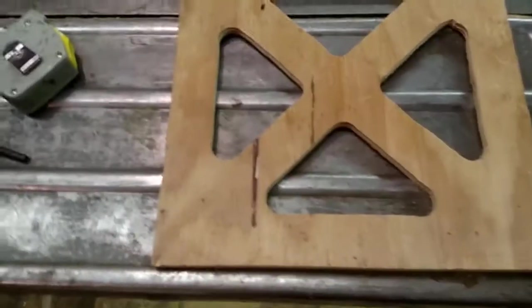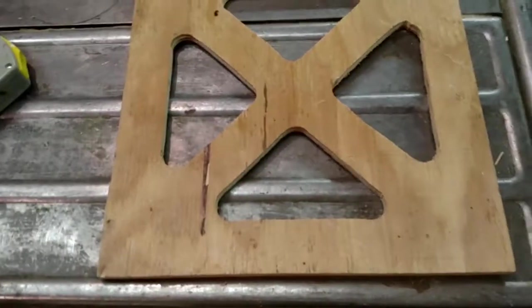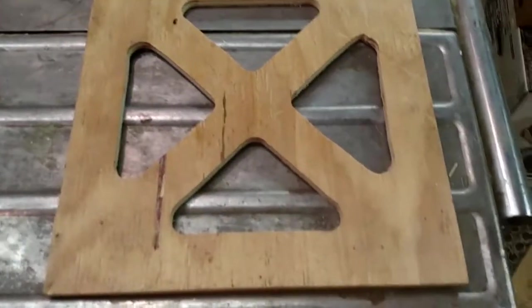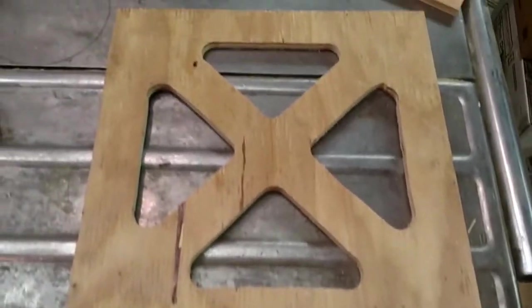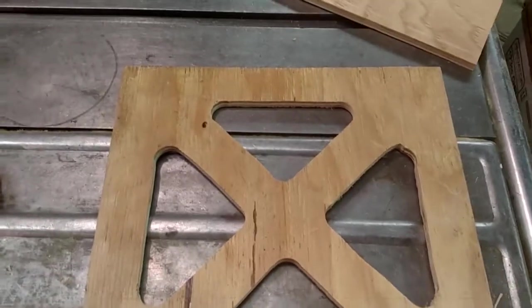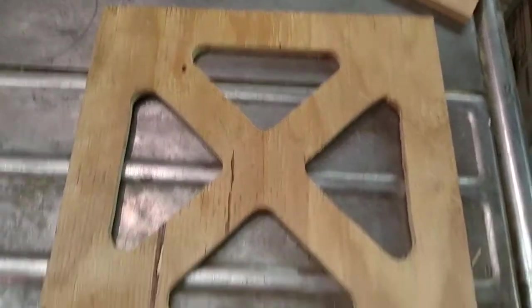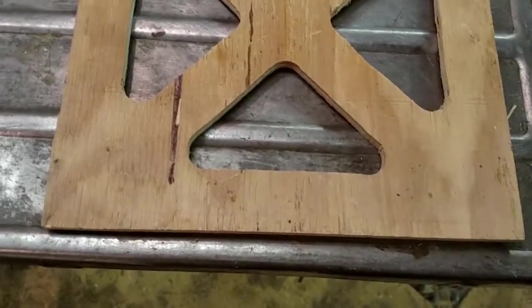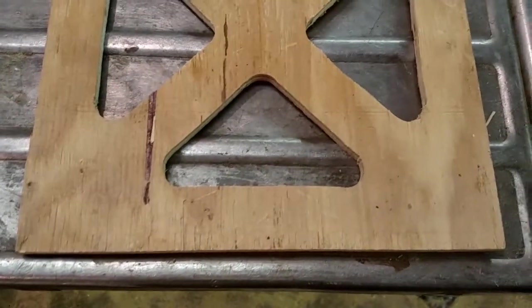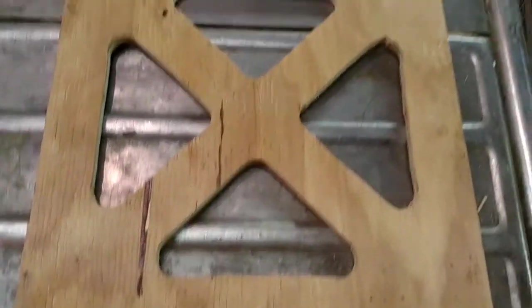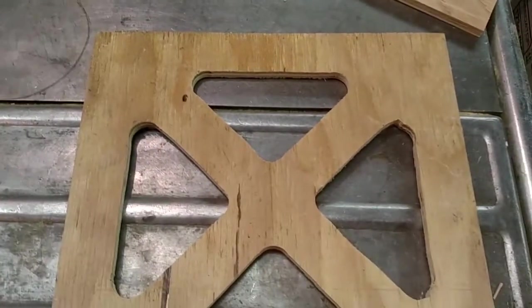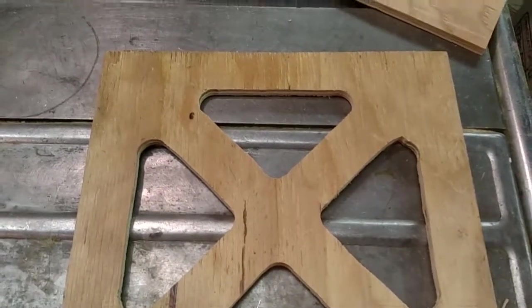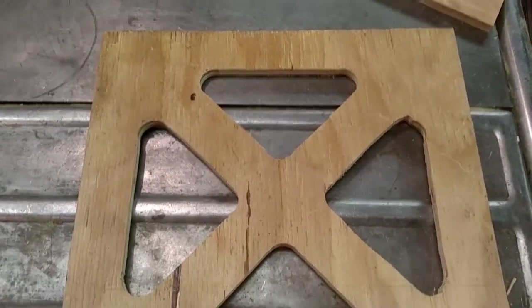Starting work on the Z axis platform now. I cut a square, it's roughly 12 inches by 12 inches, might be a sixteenth or two shy of that.